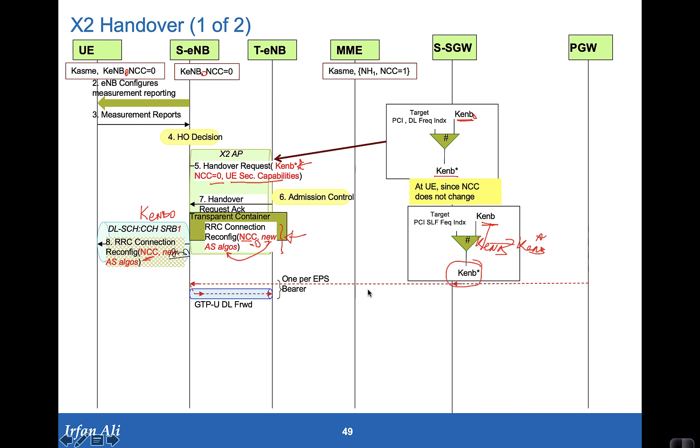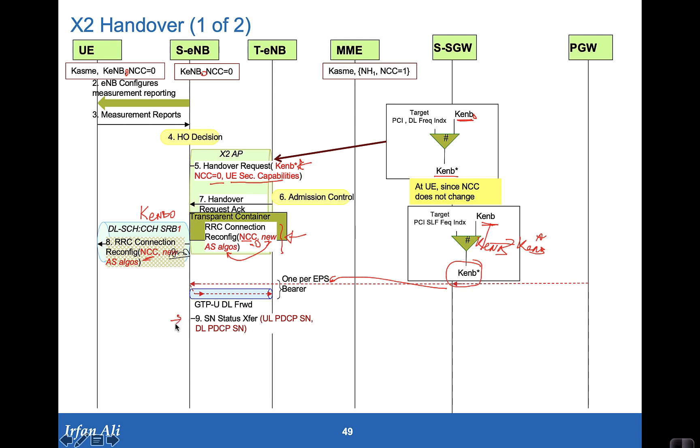In the meantime, for any of the downlink packets that comes from the S gateway, which we are showing not changing, there is a forwarding tunnel that gets created and gets forwarded from the source eNodeB to the target eNodeB. Also, during the handover command setup, the source eNodeB provides a sequence number SN status transfer message to the target eNodeB. And it provides the uplink PDCP sequence number that it has last seen from the mobile.